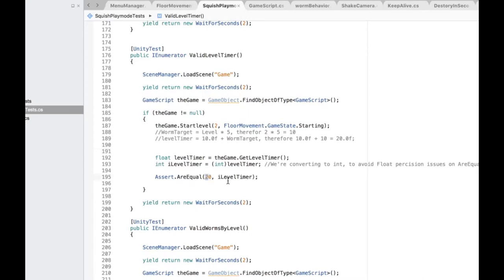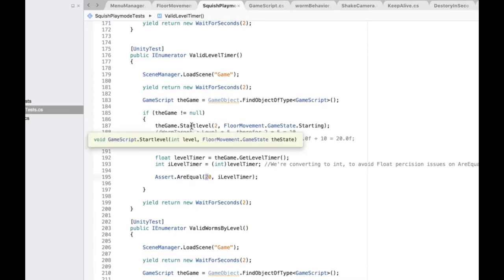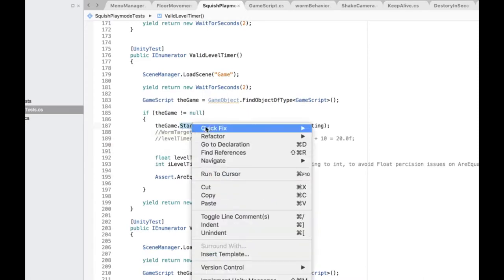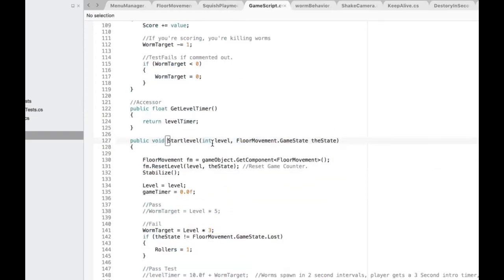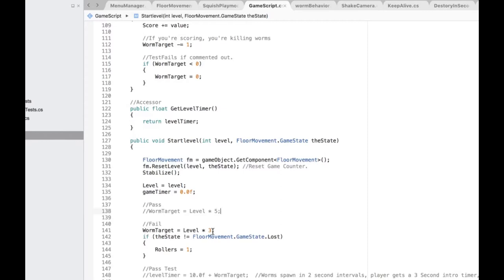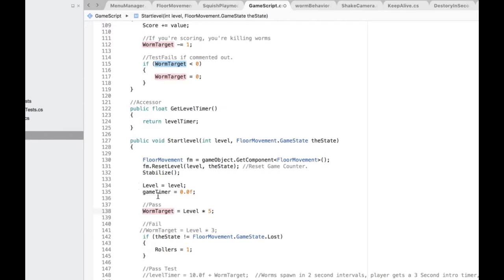Valid level timer. So again, loading up the game scene, giving myself some time, grabbing access to the game object, making sure it's not null. So I'm going to start a level. This is really kind of testing my start level. And I wrote a little note to myself on how all the logic and formulas are supposed to work.